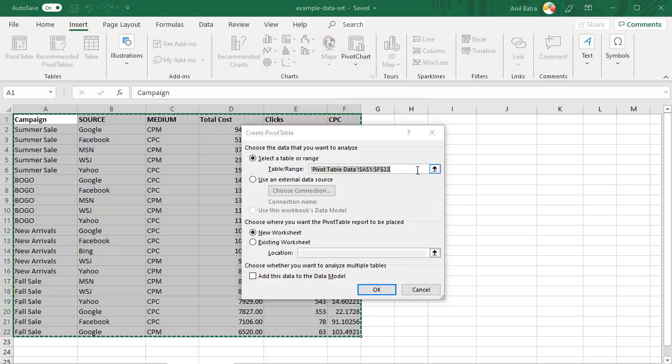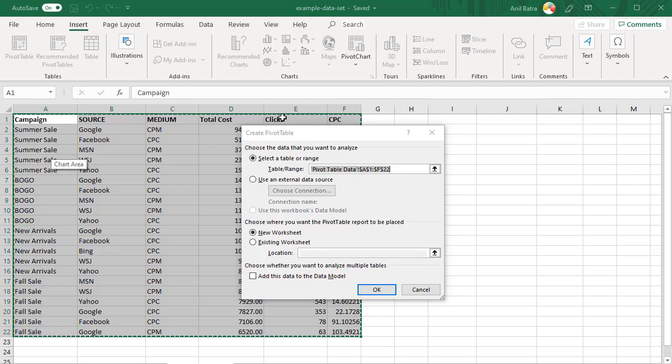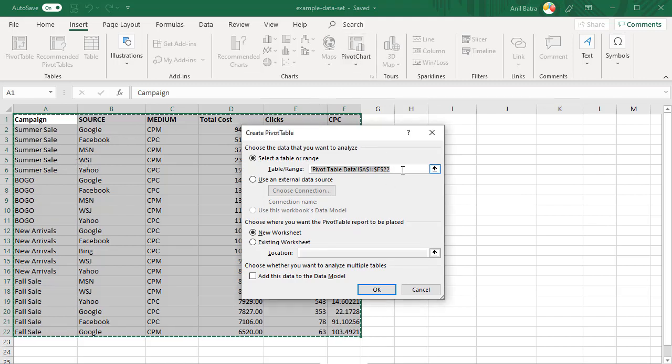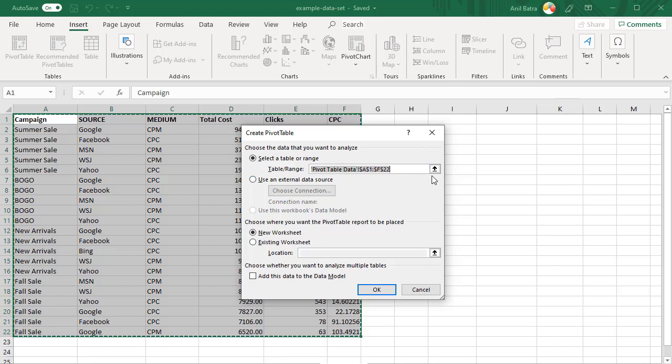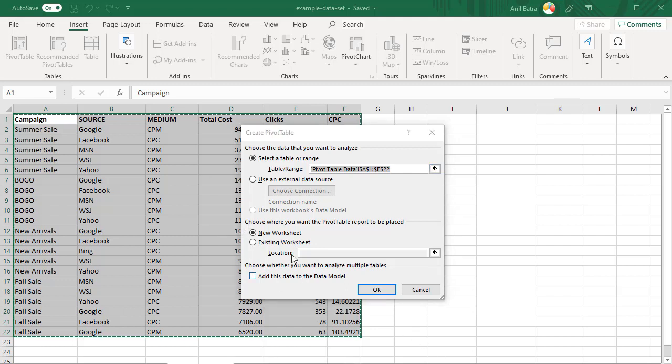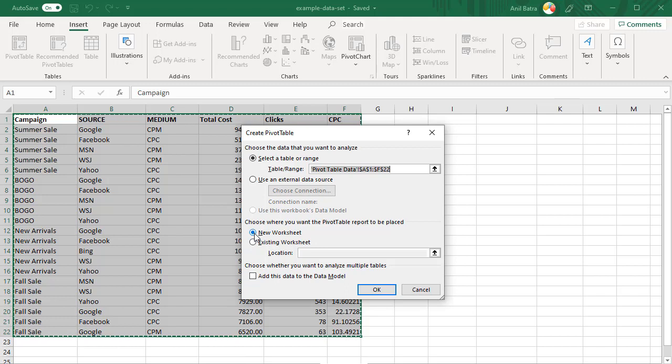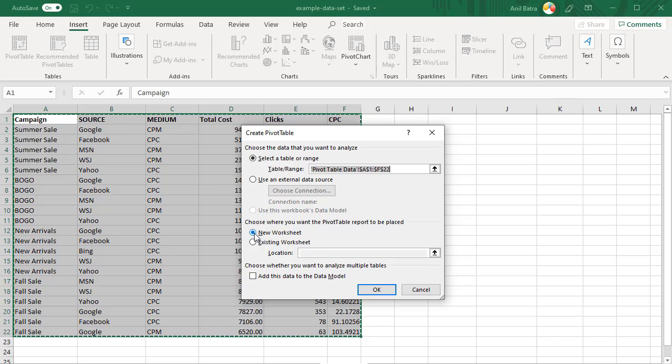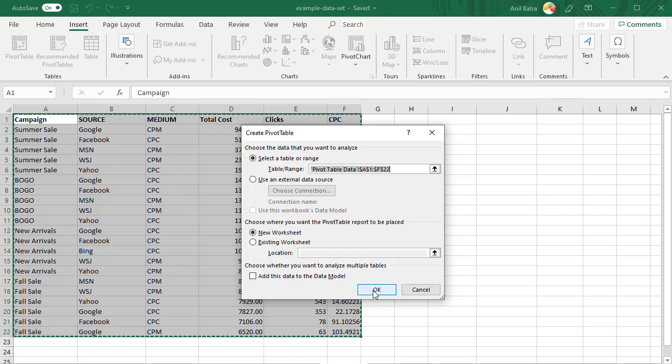In this window, you set the data that you want to use for Pivot Table. Since we already selected our data before clicking on that button, it automatically puts that in here. If you hadn't selected the data, then you can use this arrow to pick the data you want. Next, you have to pick whether you want this Pivot Table to be in a new worksheet or an existing worksheet. I always prefer new worksheet. It makes it easy for you to see the data in the whole sheet rather than cramming everything in one sheet. So let's go ahead and pick new worksheet and click OK.